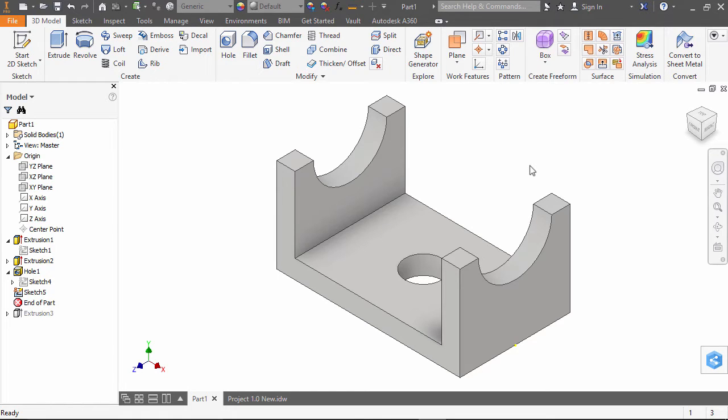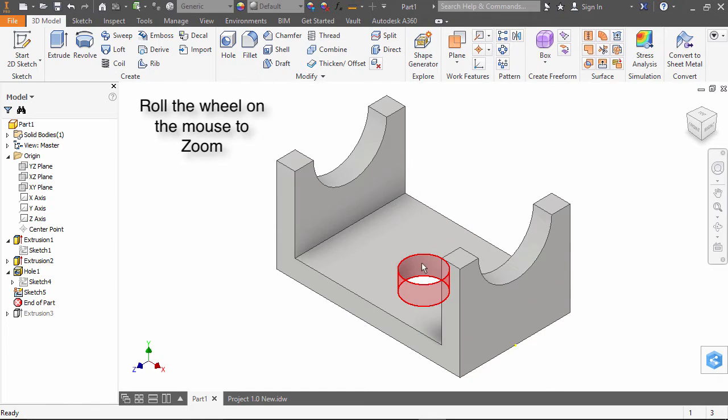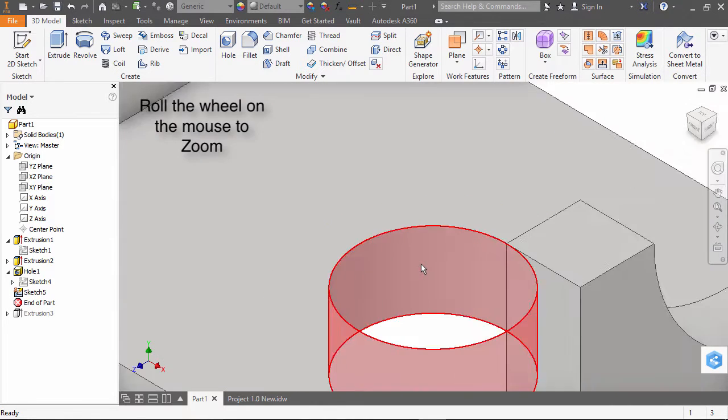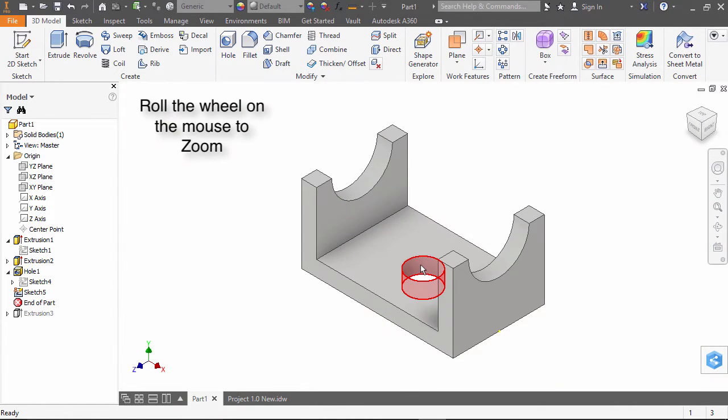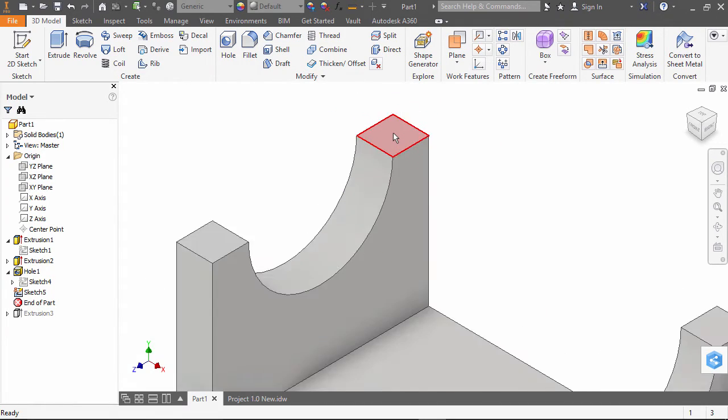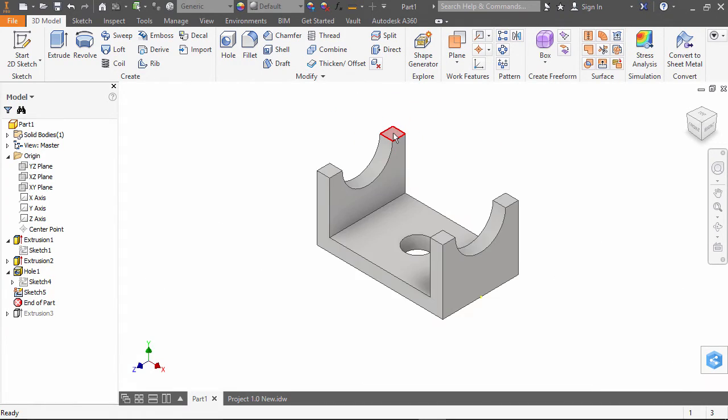Most commonly used view commands are available on the wheel mouse. If you roll the wheel, you can zoom your object in and out. Where you place the cursor will determine the focus of the zoom command.